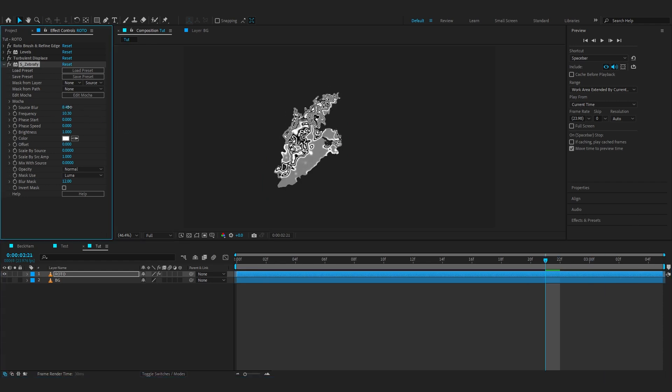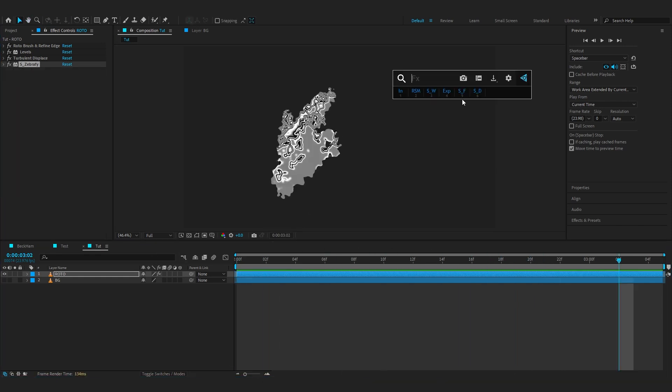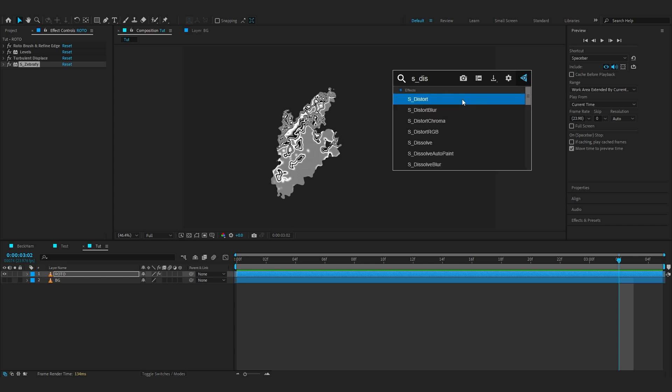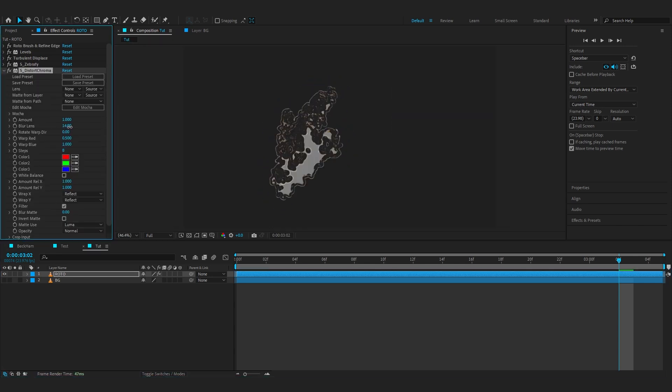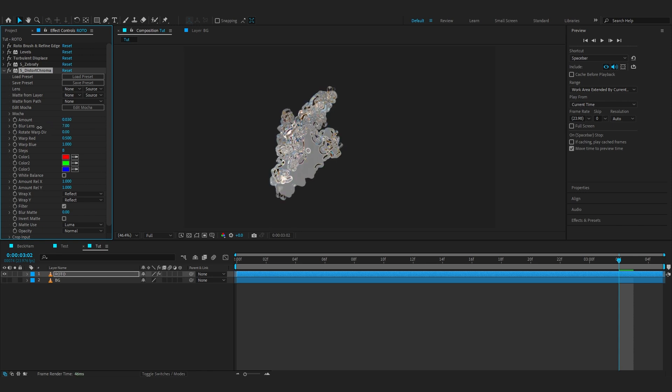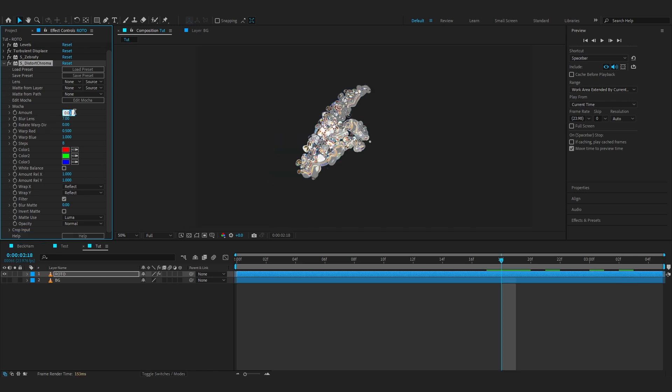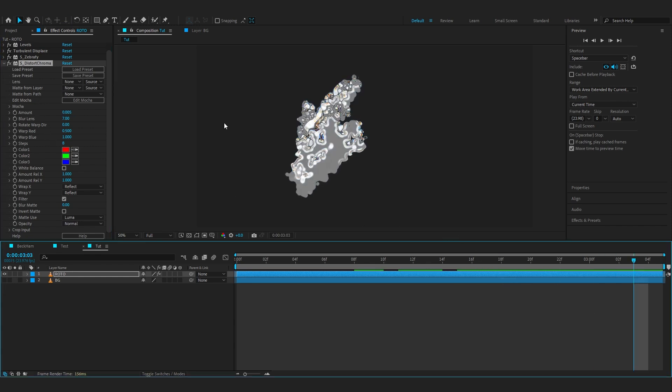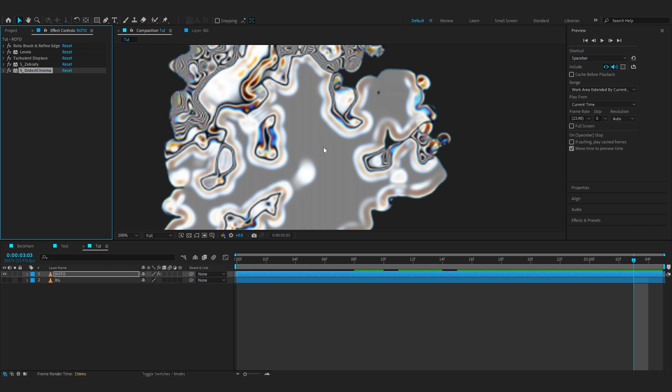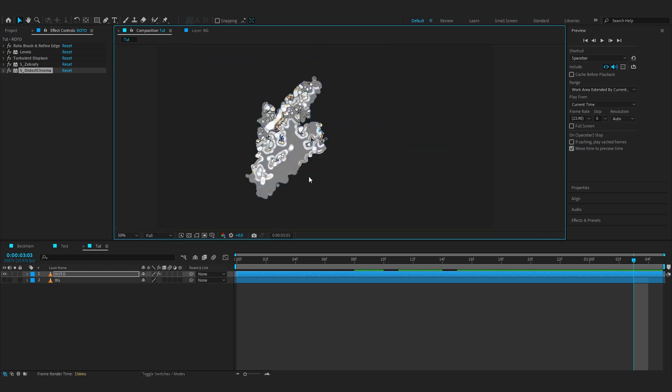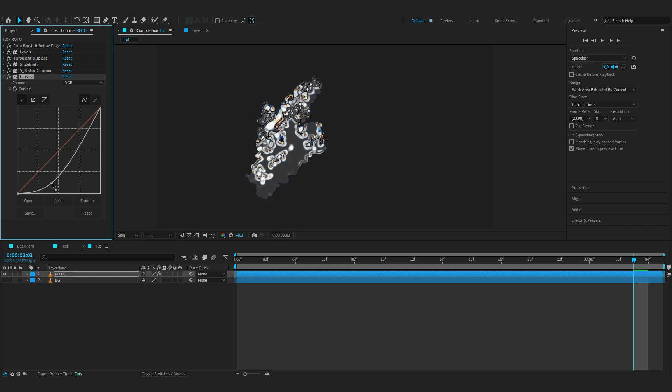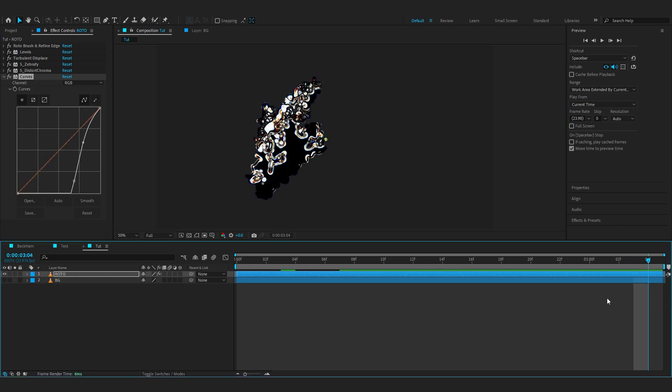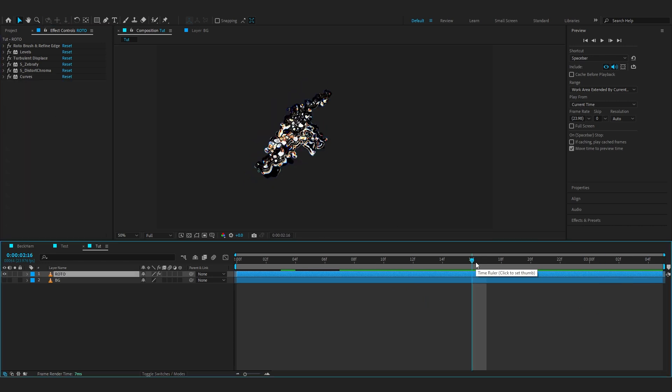After this, to make the Zap Fire a little softer, we're gonna add Sapphire Distort Chroma. Lower down the blurred lens to around like 7, and you can lower down the amount to 0.005. Then after that you can see this gray stuff in here which I'm not a big fan of, so we're gonna add a Curves in here and lower down the shadows just to make it a little dark and black so we could change the blending mode and get it out the way.